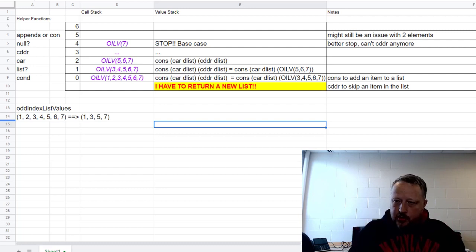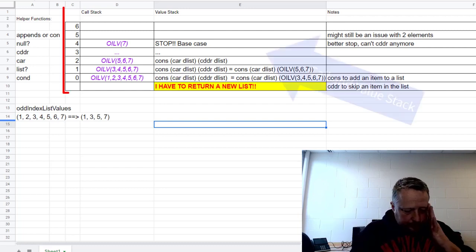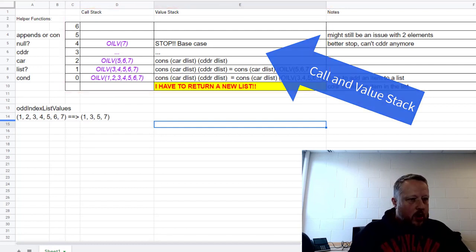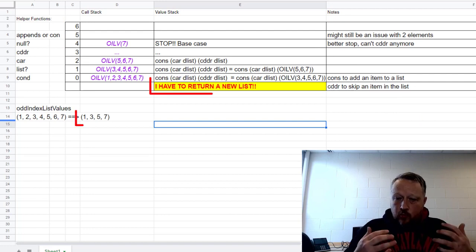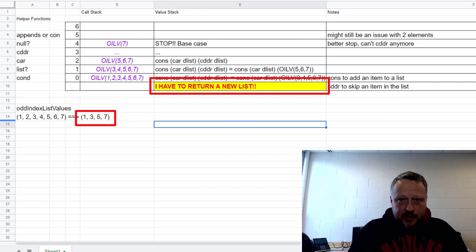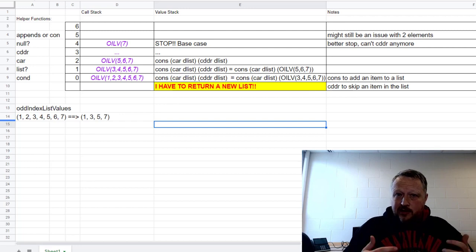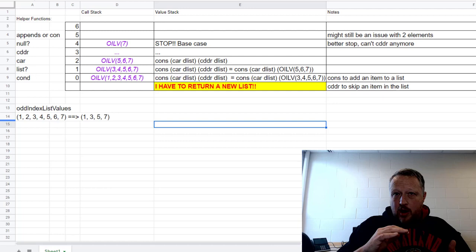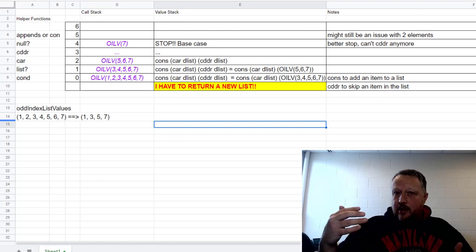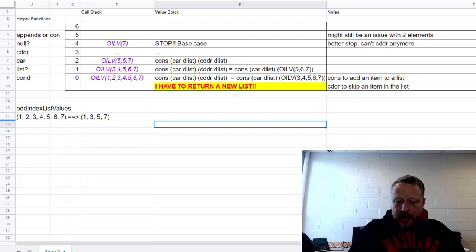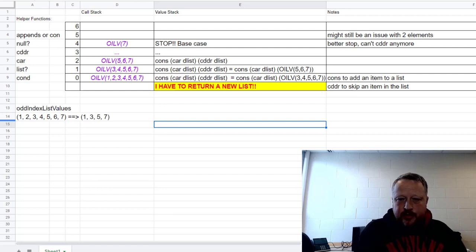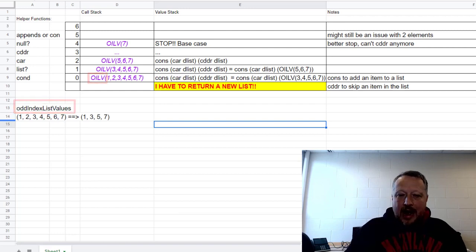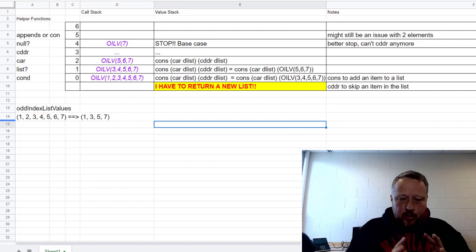Let me go through the call stack and the value stack and the notes. The most important part is to know what you're actually supposed to be returning, and I'm supposed to be returning a brand new list. Cons is the one that actually creates new lists, usually element by element. With that thought in back of my head here, I'm drawing out my call stack and my value stack.